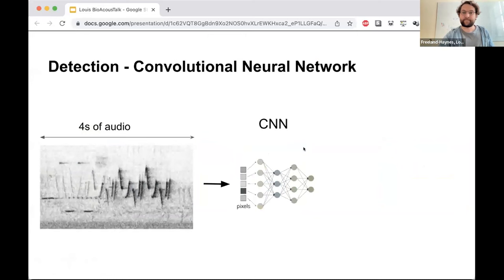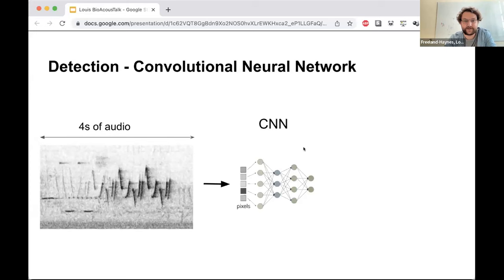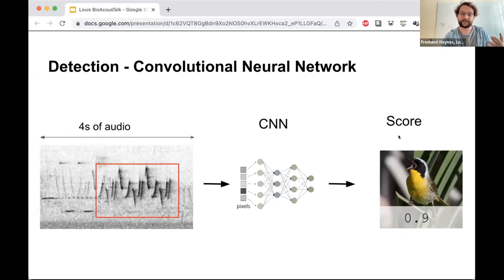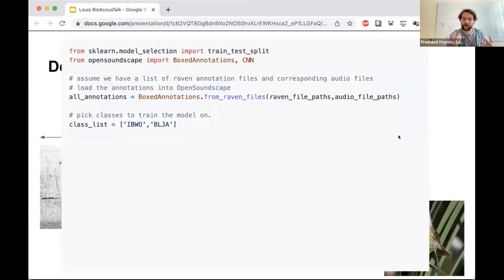The first step is to detect and classify sounds of interest in the audio from all microphones. We use convolutional neural networks — machine learning methods that, with enough examples, can be trained to identify patterns, in this case birdsong in a spectrogram. We trained multi-species CNNs to identify our species of interest in four-second-long spectrograms, like correctly identifying the song of a common yellowthroat and giving a score close to one for that class.